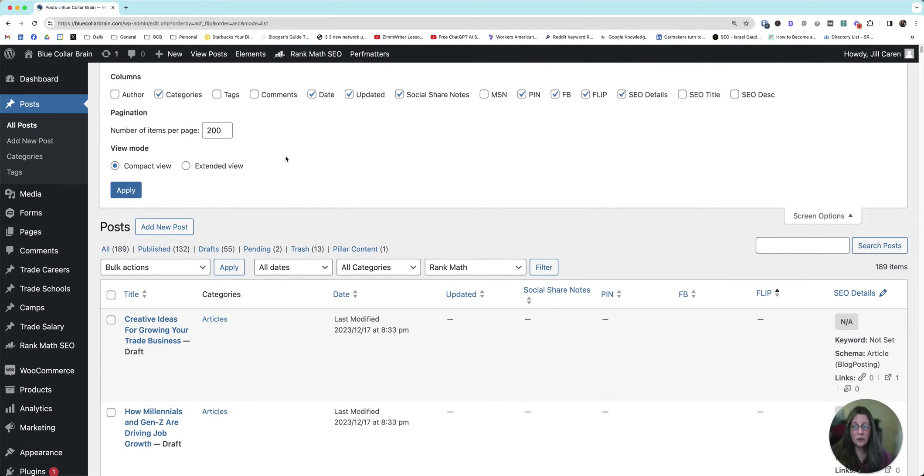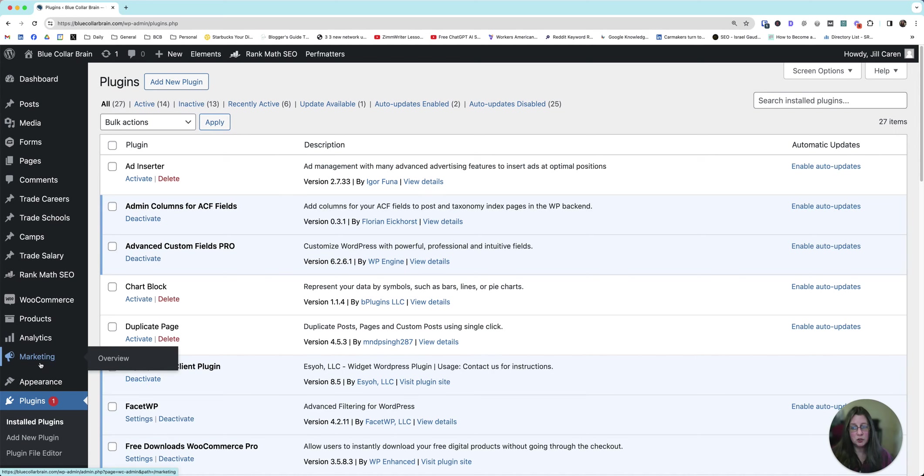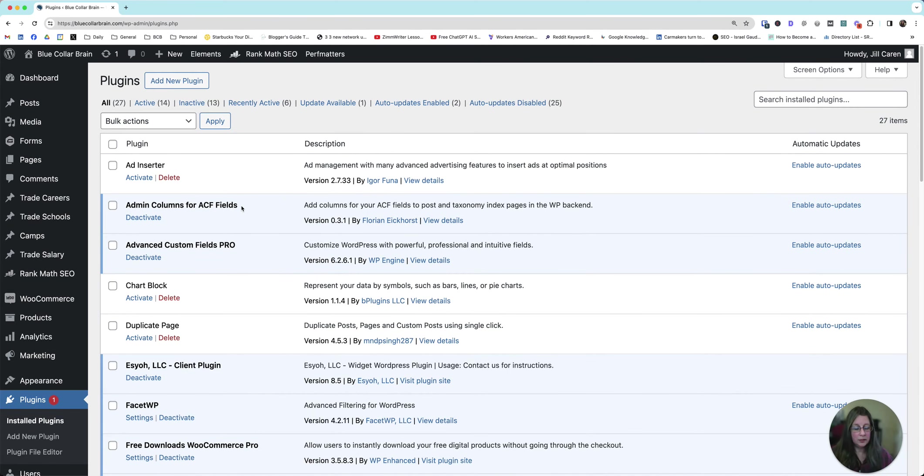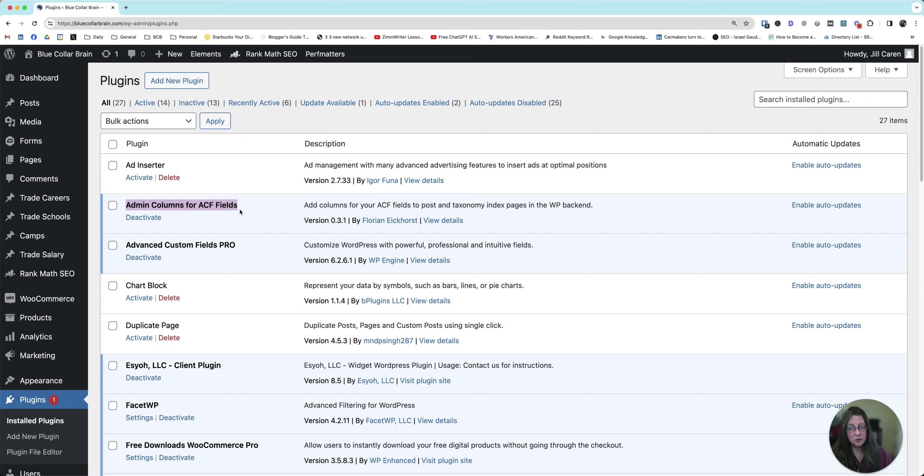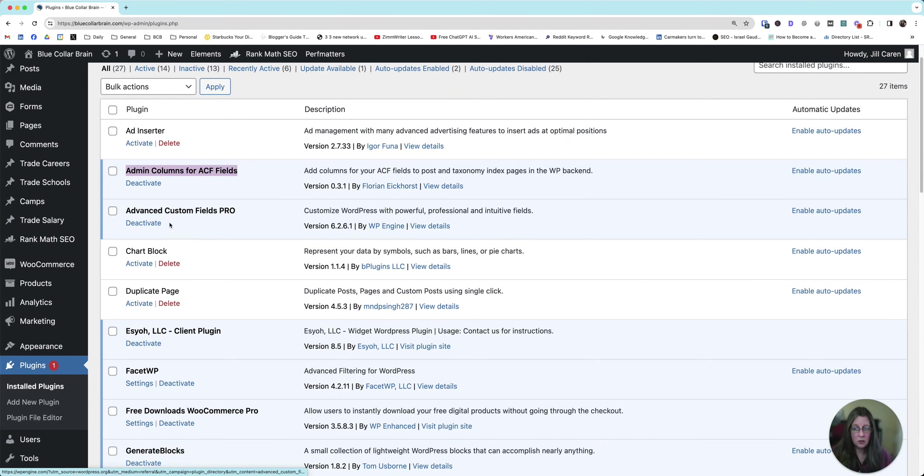So how do we do this? There are two plugins you will need. I will put the links in the description for the video so you can just go and get to them directly. One is admin columns for ACF fields. This plugin is what's going to help you put the columns into the posts overview. Without this, you won't get the columns. And this is by Florian Eichhorst. So we can thank him for this awesome contribution.